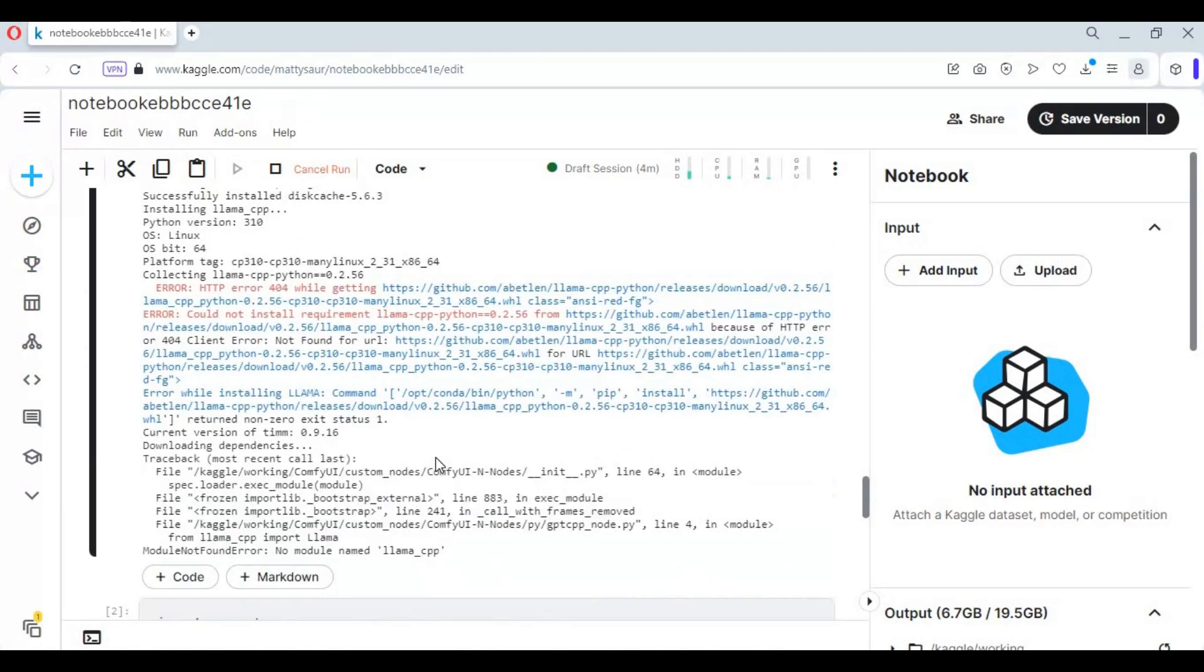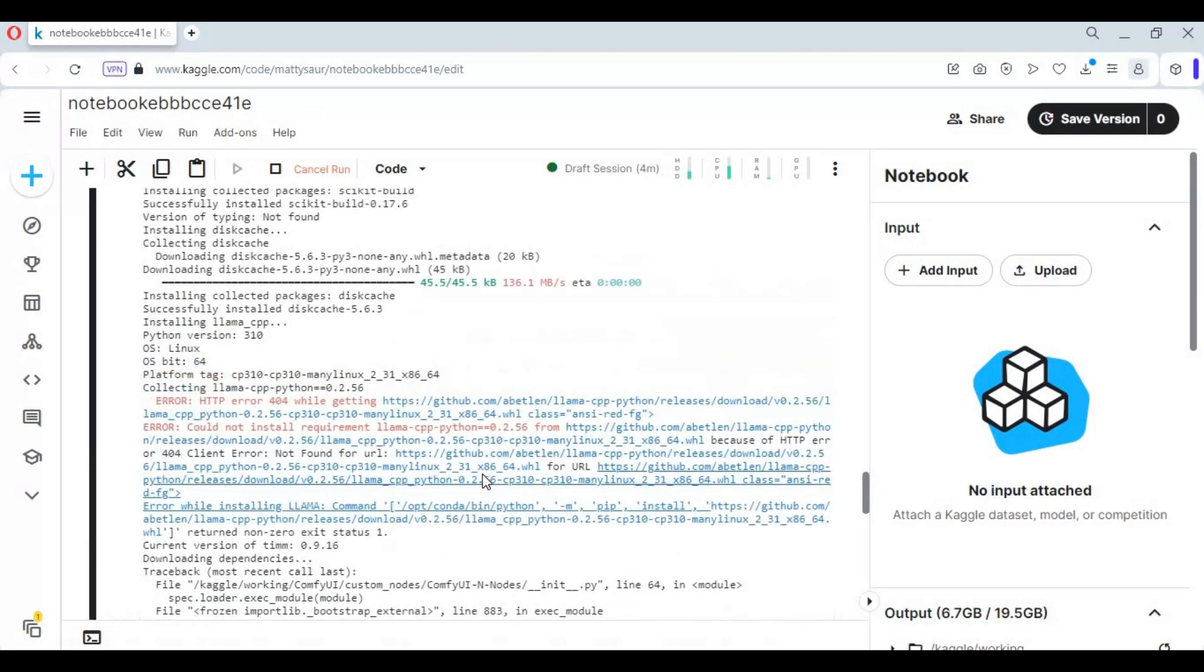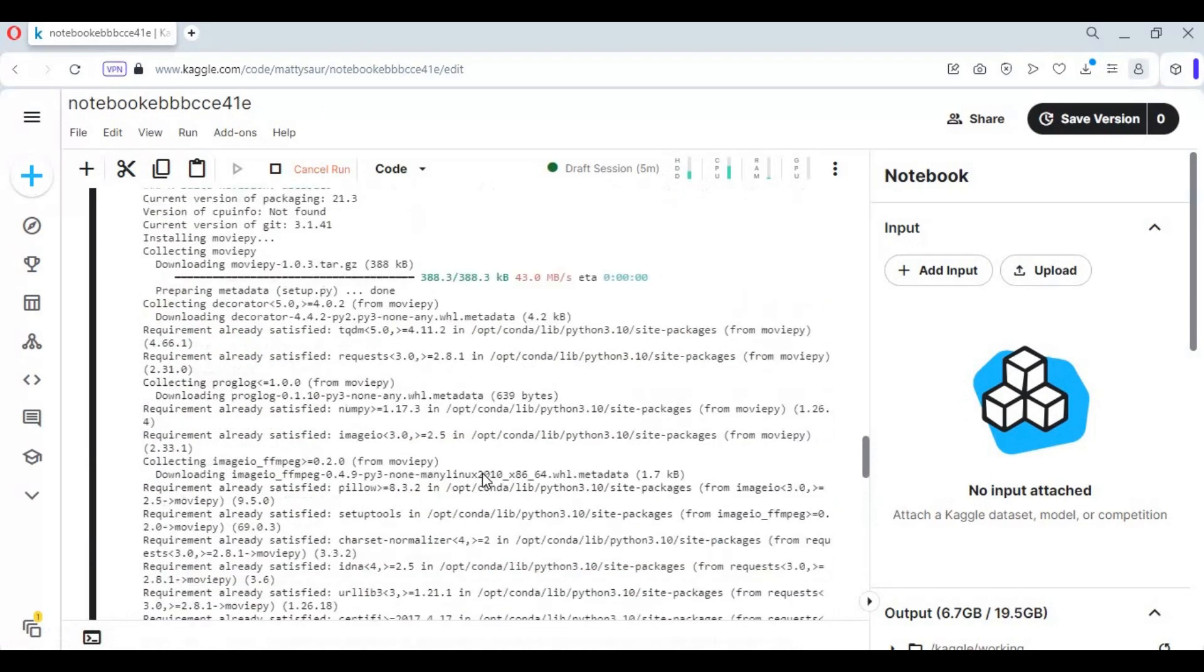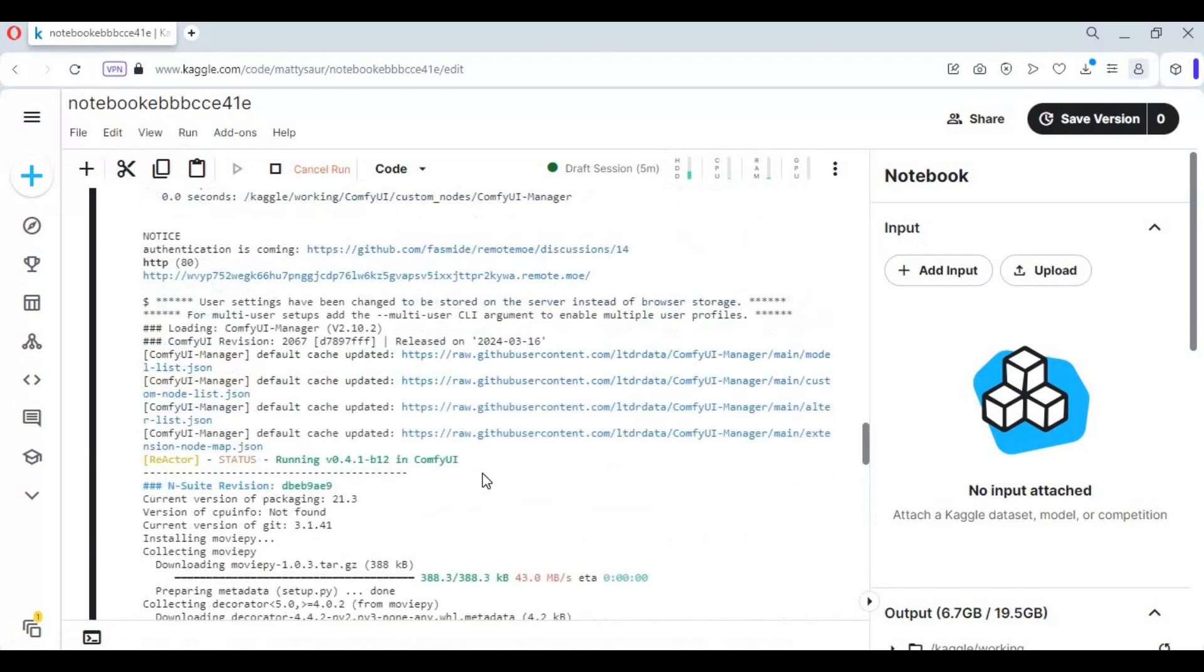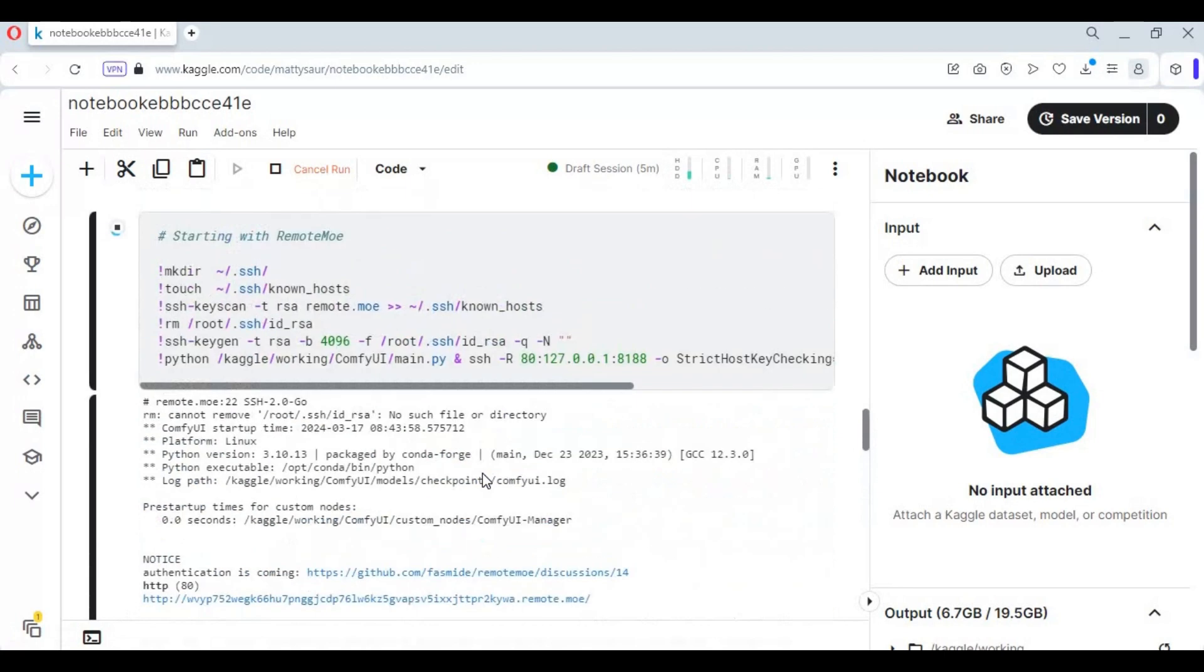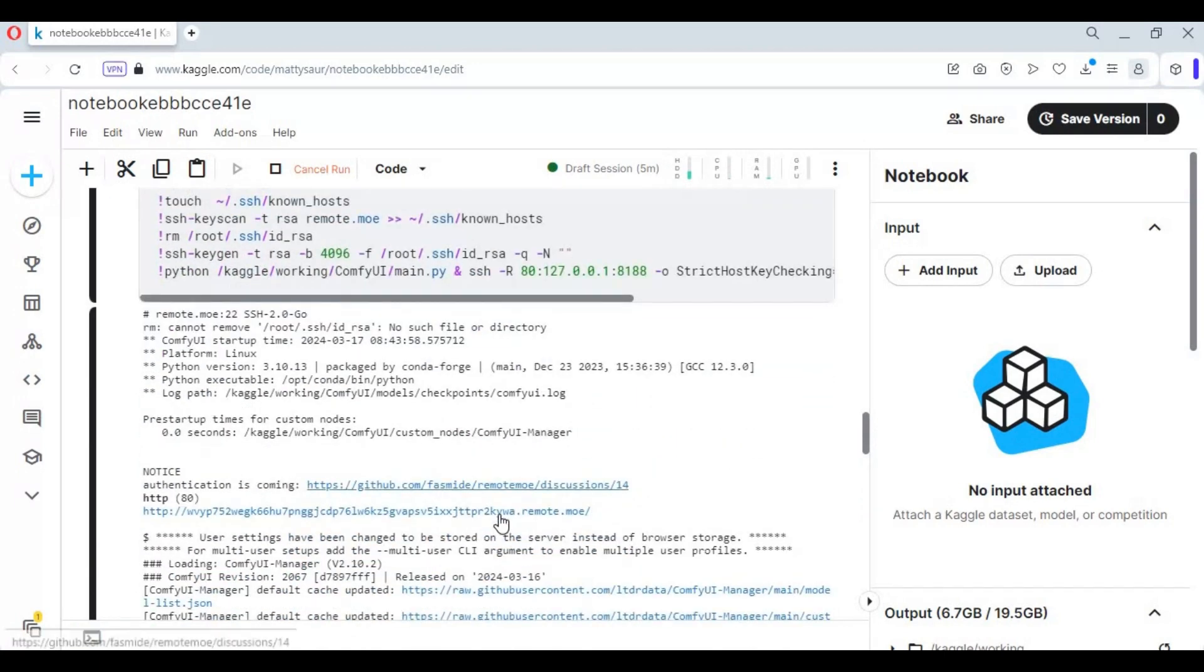When you see this missing module error, scroll up and click on the remote more URL. Your ComfyUI will start in your web browser.